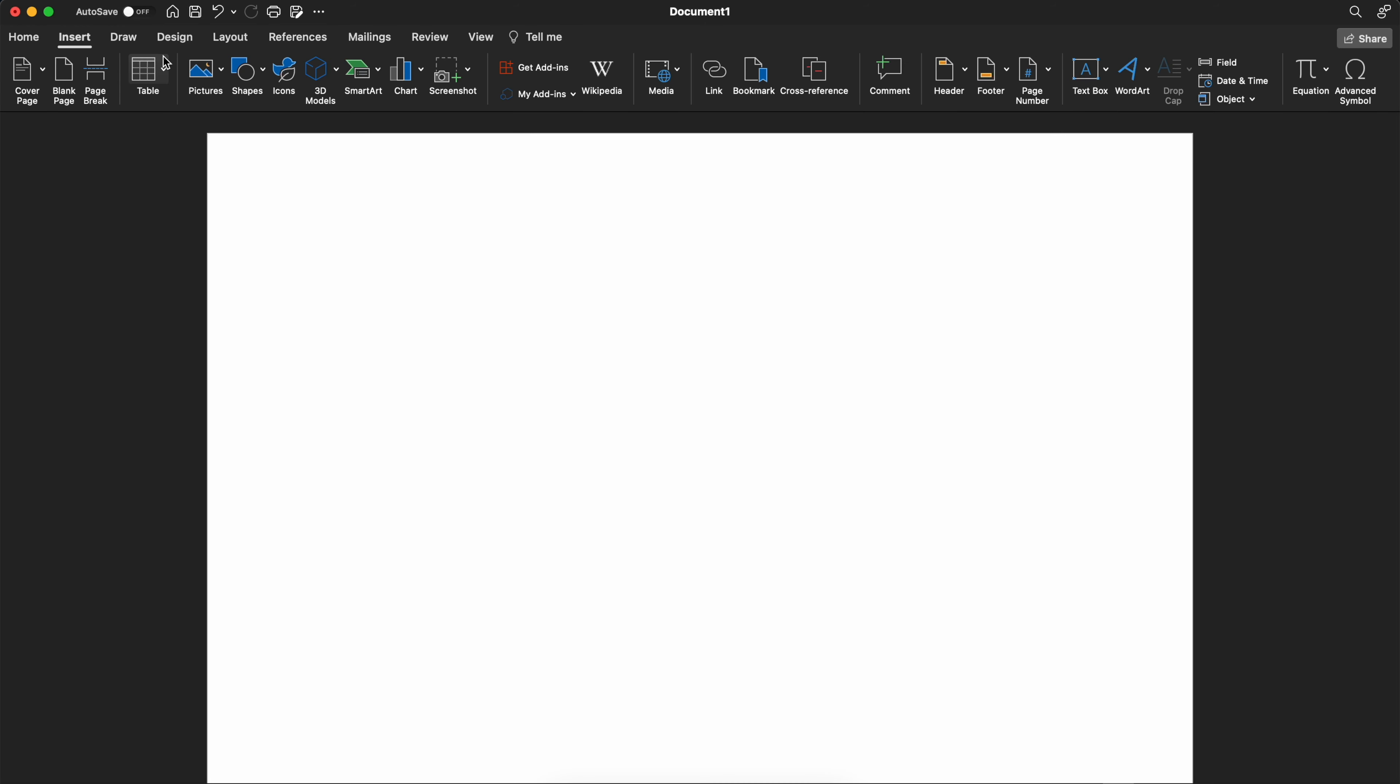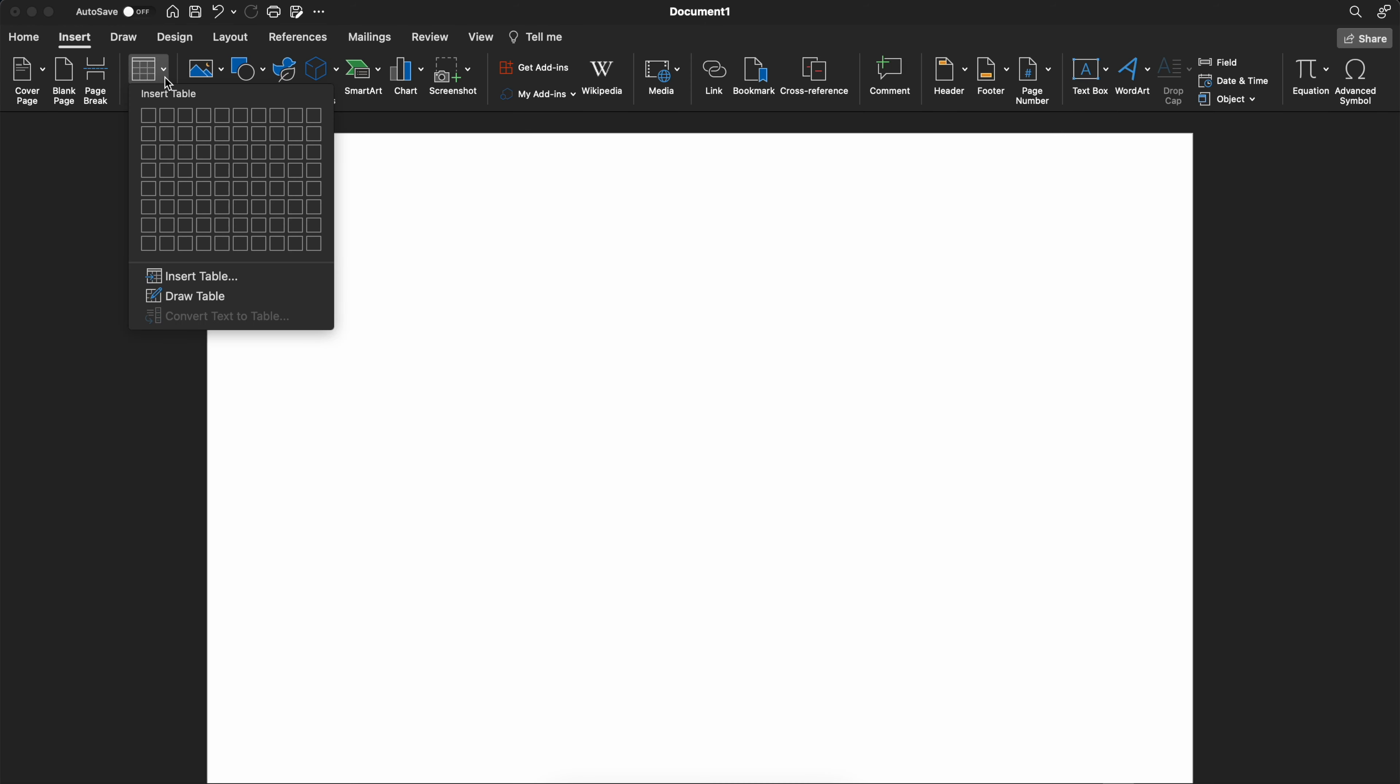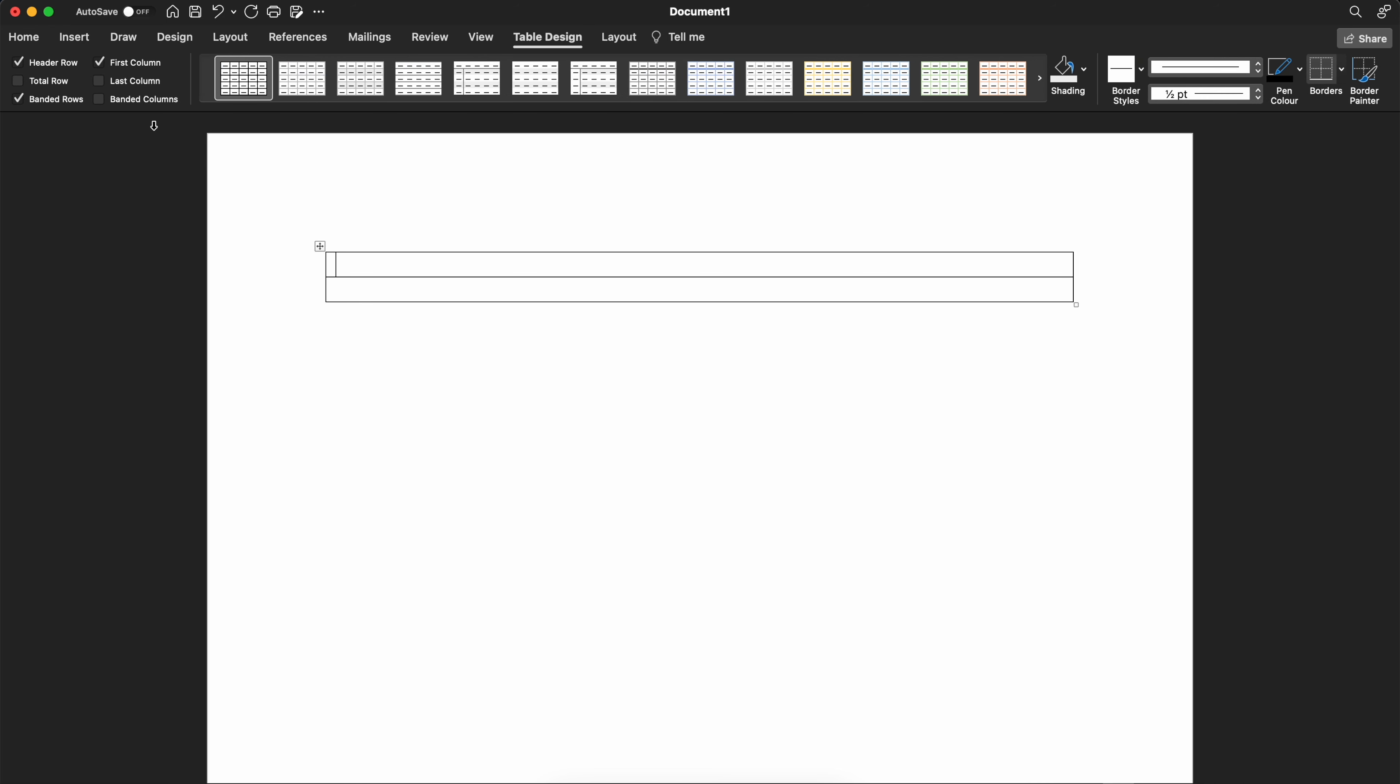Go to the insert tab and insert a table of two rows and one column. This can be anything you like. I selected these dimensions to keep it simple.